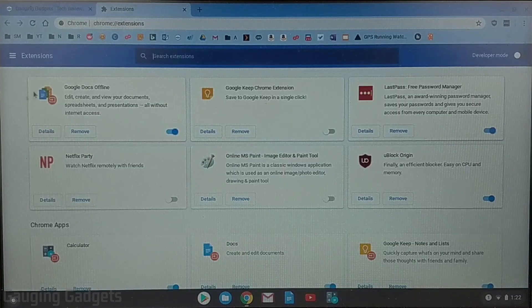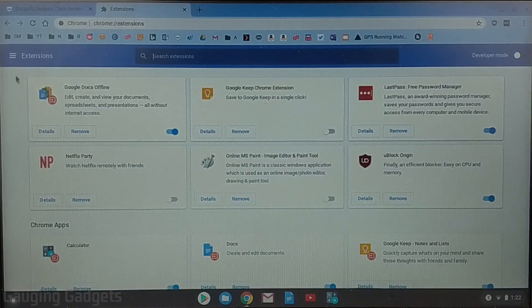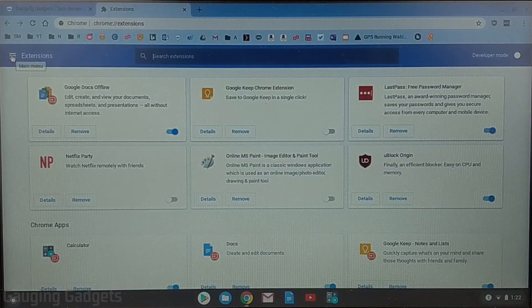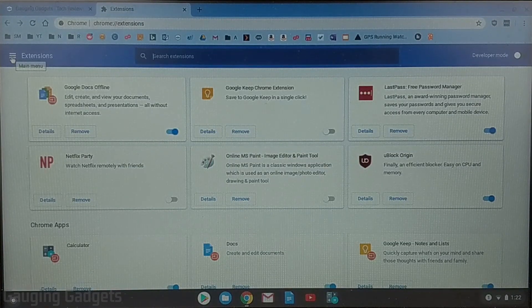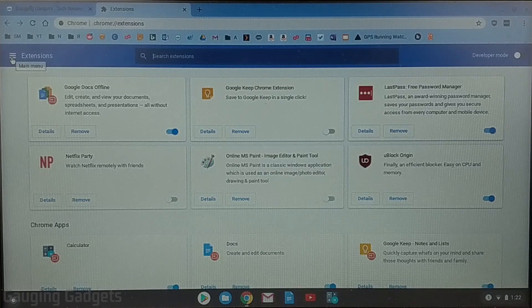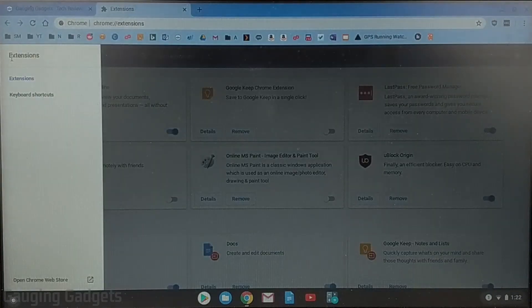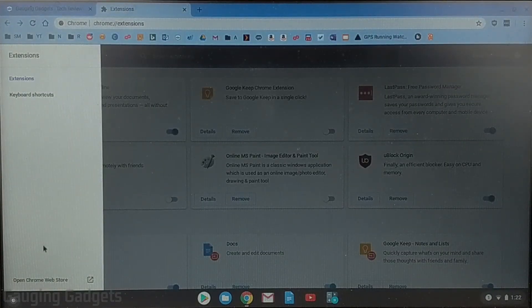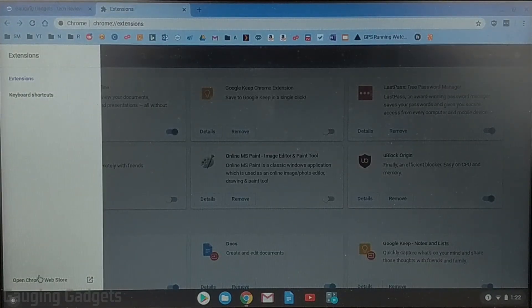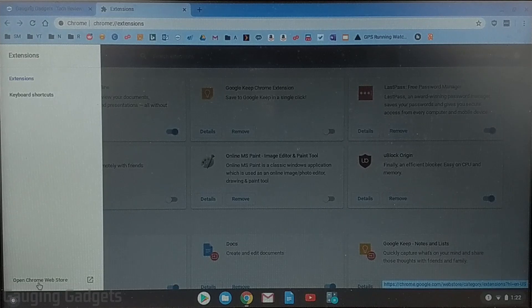All right so now that we're in extensions what we need to do is select the three horizontal lines to the left of extensions and then in the sidebar that opens up go to the bottom and it will say open Chrome web store.